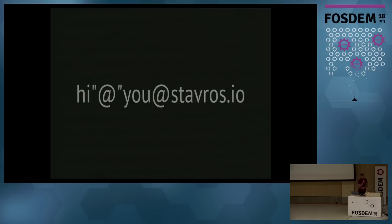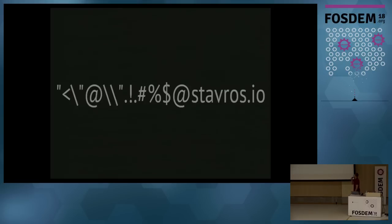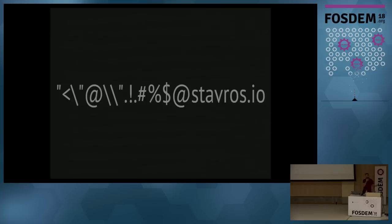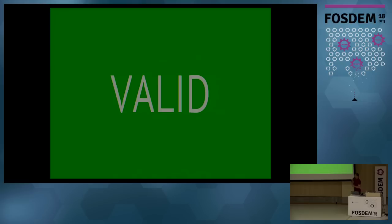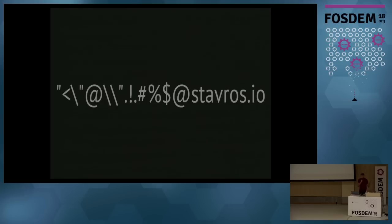How about this one? The too clever person was actually correct this time because you can have quoted at signs in the address. How about this one with the space? It is actually valid because if you quote the space, it's fine. How about this one? It's a standard ASCII 32 space. Unicode will work as well.